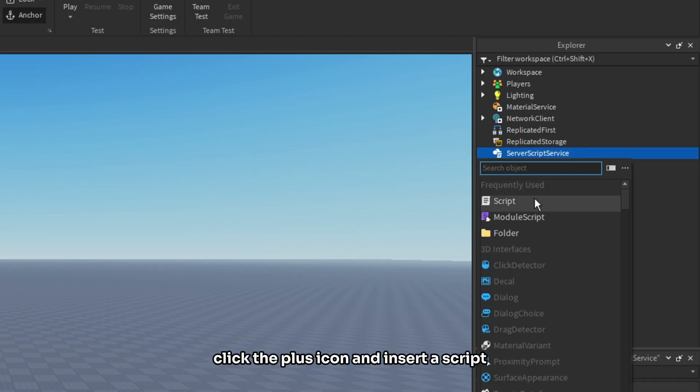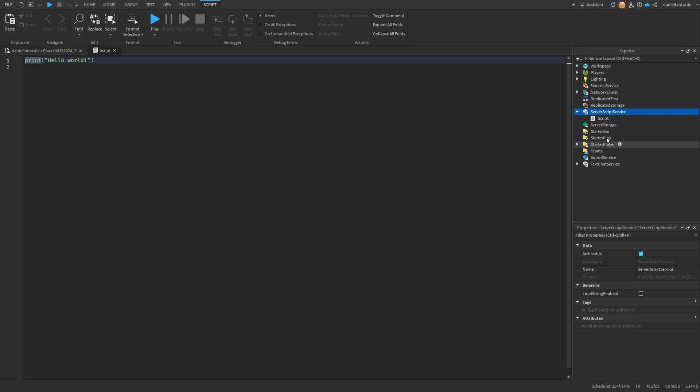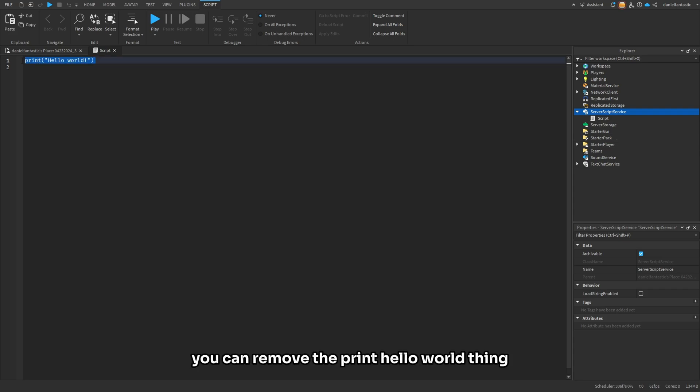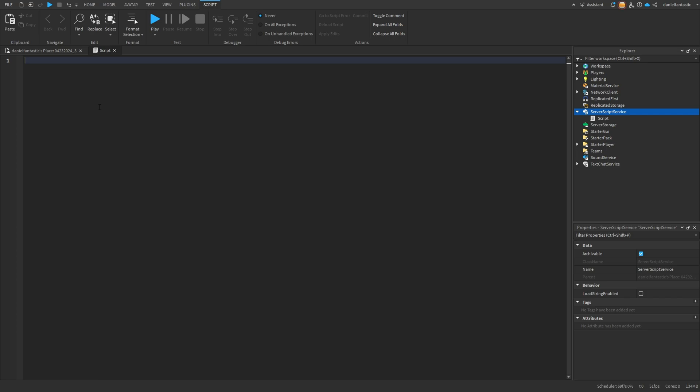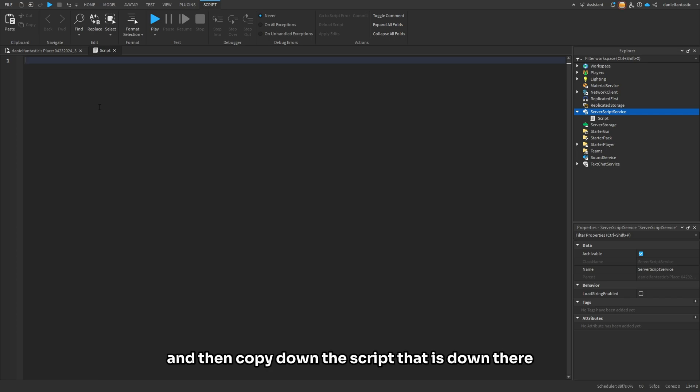Once you've inserted it, you can remove the print hello world thing. We do not need to be using that. After that, you can go to the description and copy down the script that is down there.